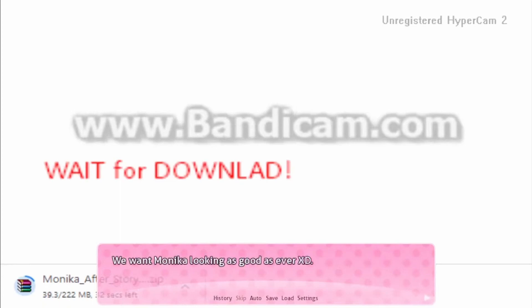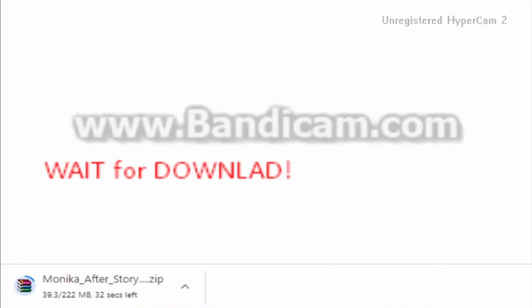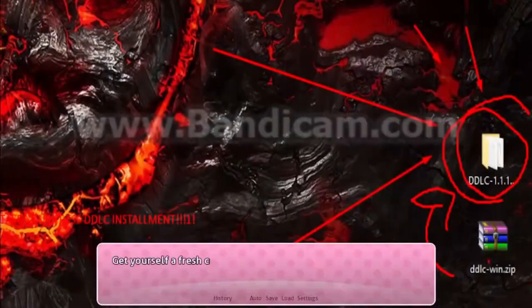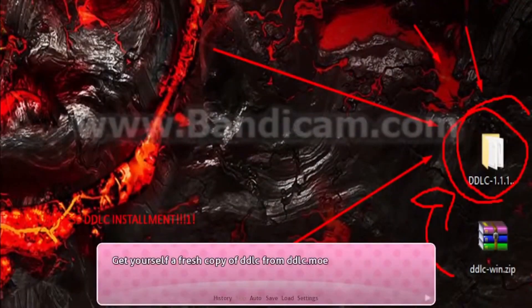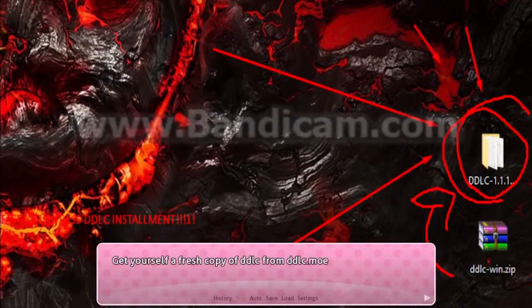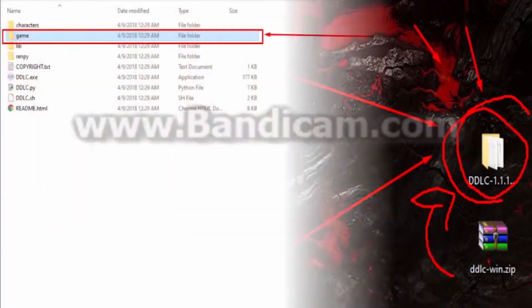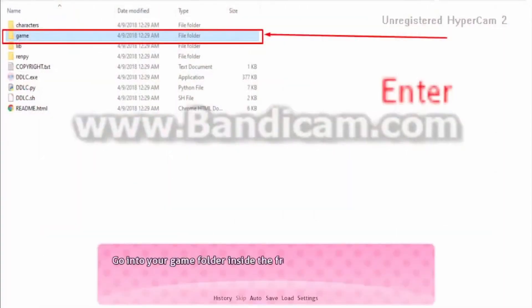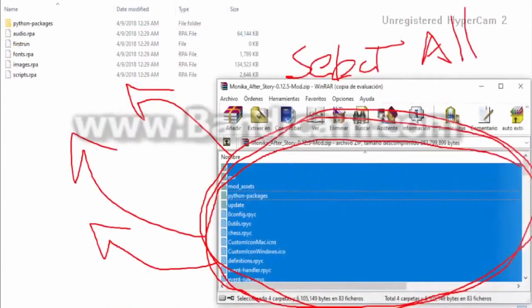You will want Monika looking as good as her. Get yourself a fresh copy of DDLC from DDLC.moe. Not Steam cause it's stinky. Go into your game folder and set the fresh DDLC folder.